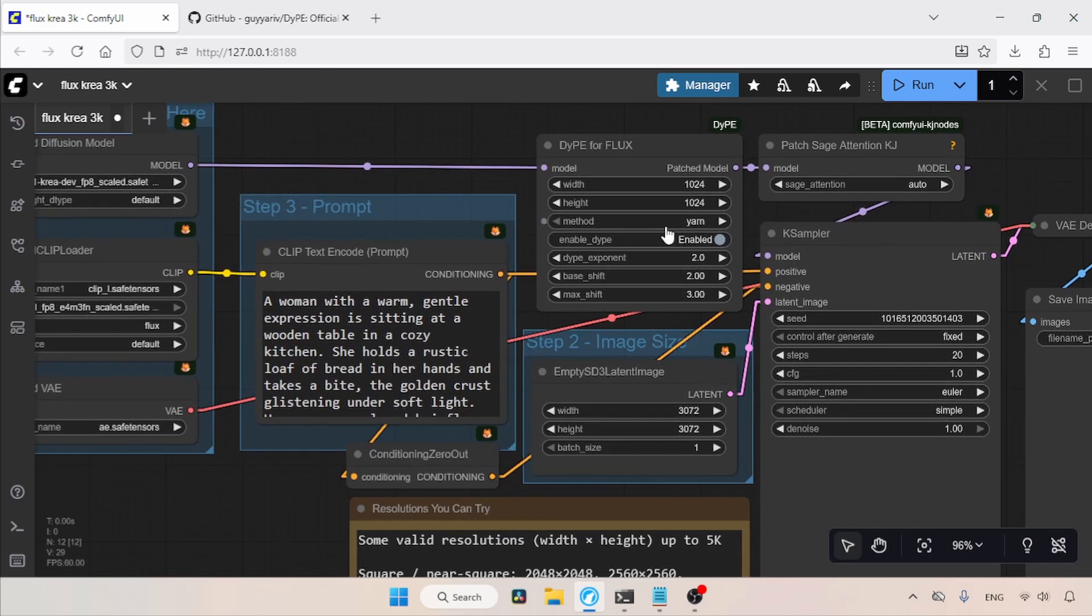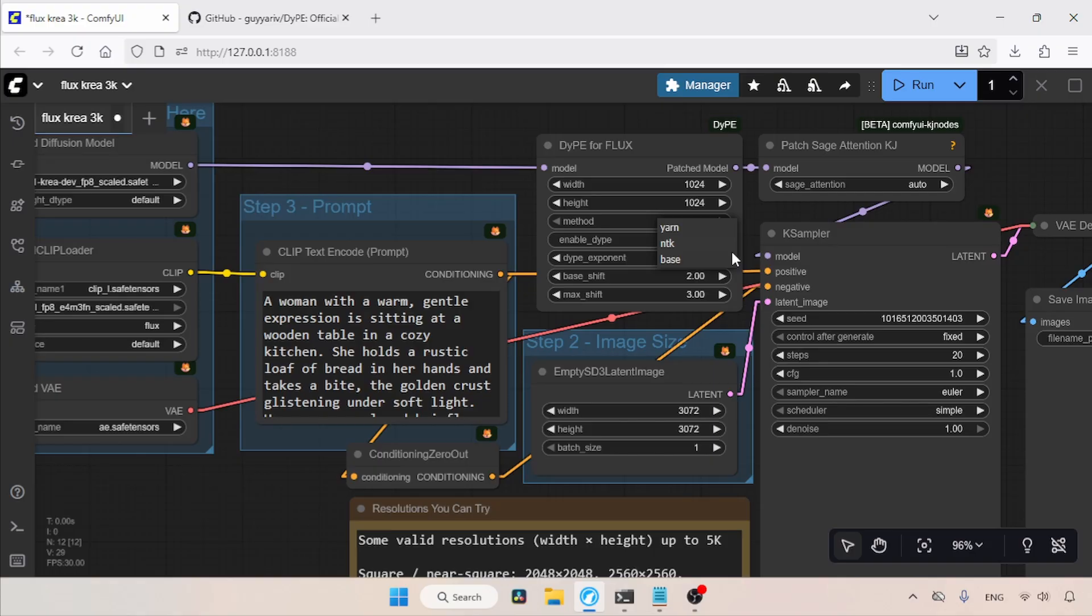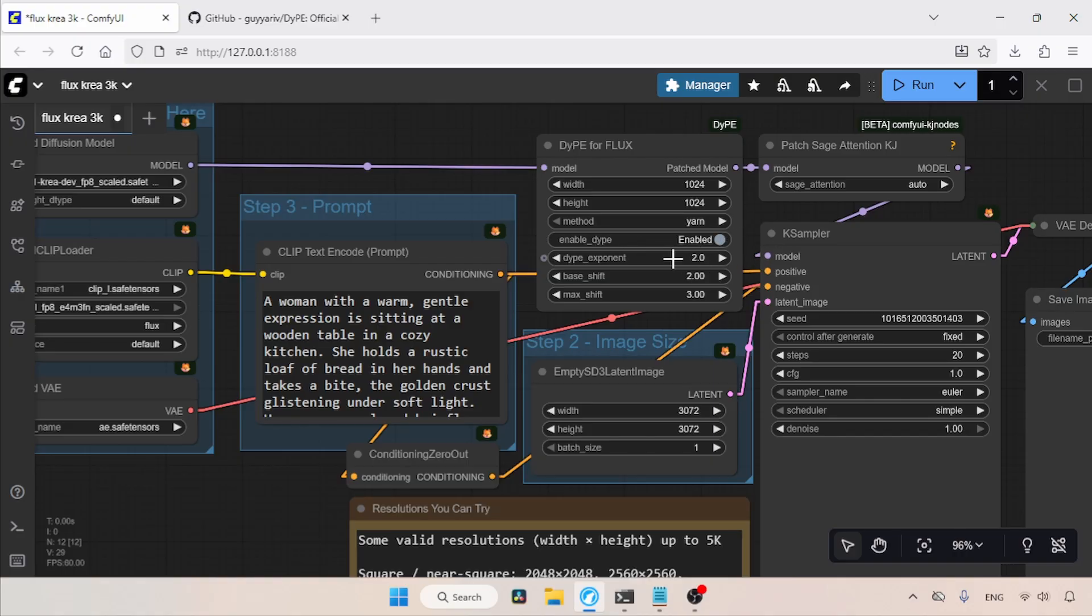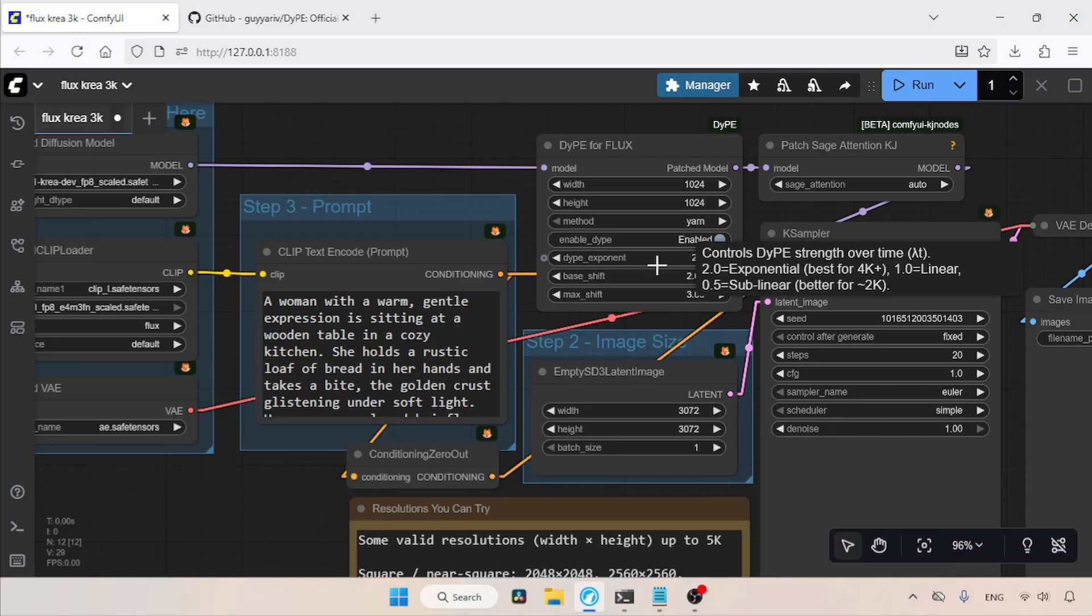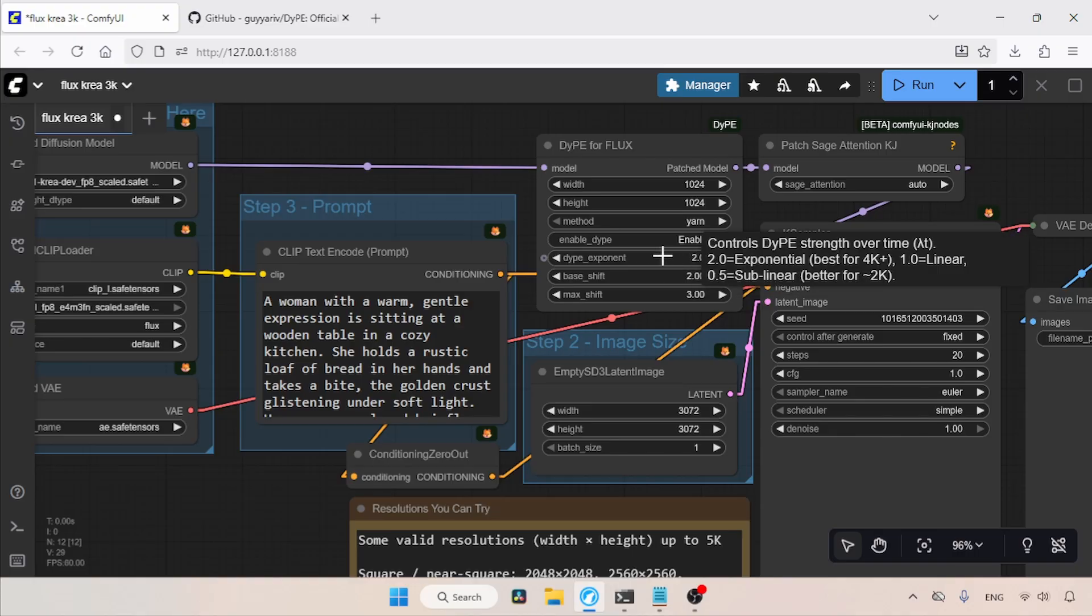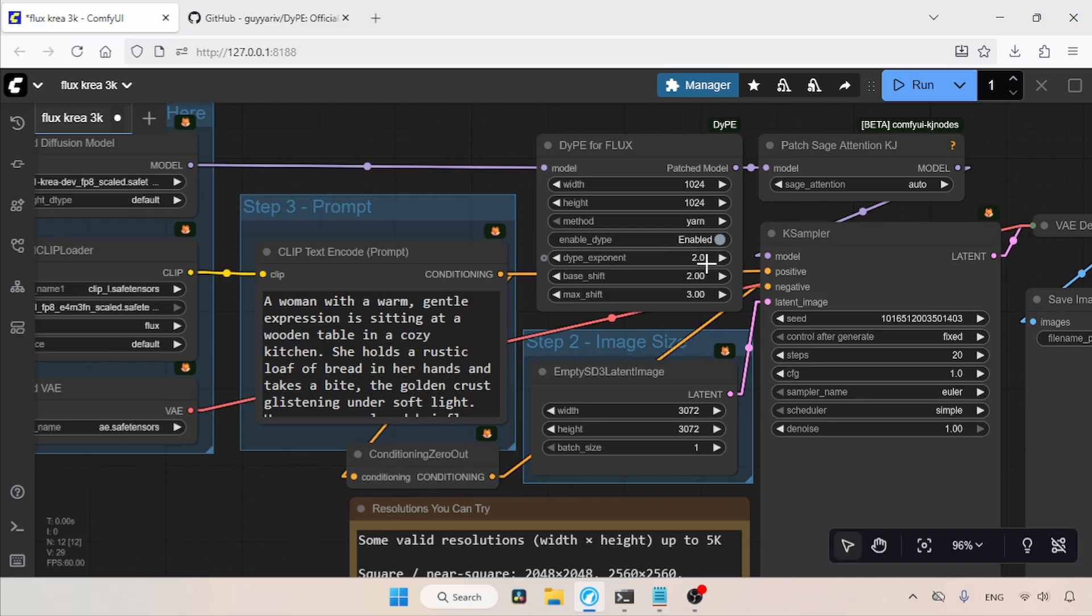Then we have the option for choosing the position encoding method: yarn, NTK, or base. I think yarn is better for upscaling, but you can also try NTK or base. Next, there is an option for enabling and disabling DyPE. Then there is the DyPE exponent option. It is recommended that you use 2.0 for 3K, 4K, and higher generations. You can also try using 1.0 for 2K, 3K image generations. I suggest experimenting with these.